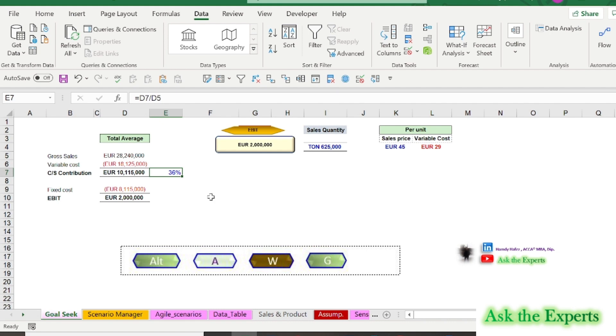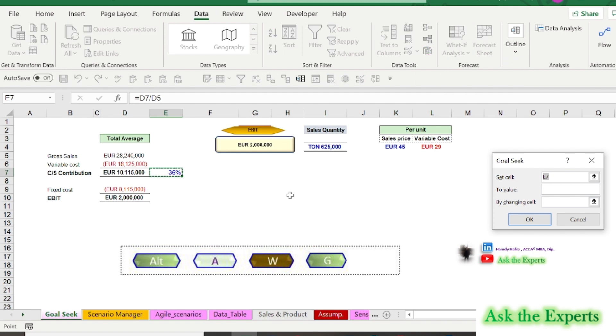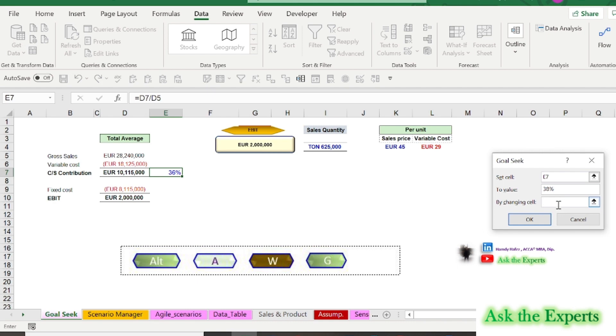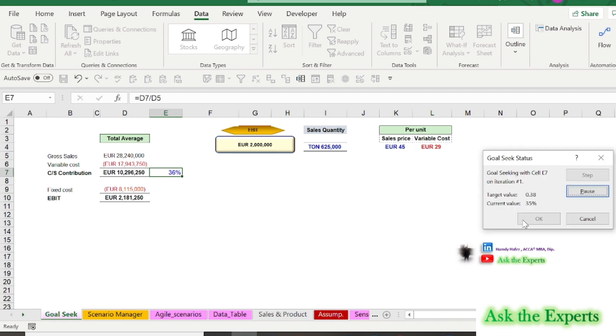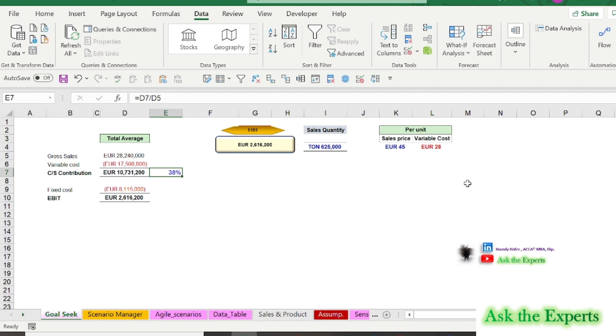Press the following keyboard shortcut: Press Alt A W and G. In the set cell box, enter the reference for the cell E7. In the to value box, type 38%. In the by changing cell box, enter the reference for the cell that contains the variable cost cell L4. Then press OK. As you see now it's working.